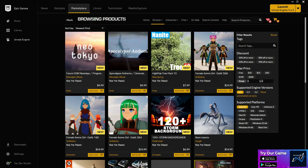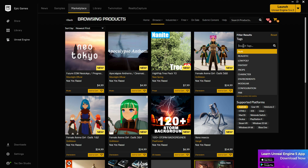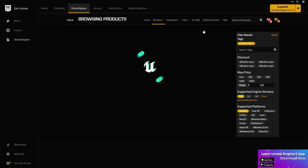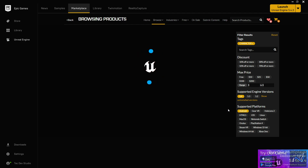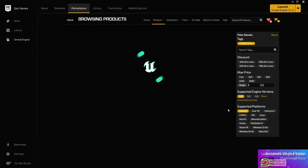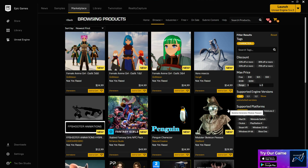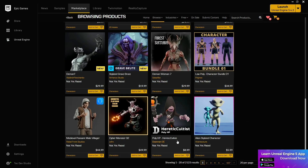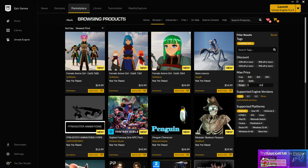There are also tag filters. If you only want characters or trees, you can use the tag system to filter more precisely. For example, if you select 'characters,' it will only show assets tagged for characters — filtered by your engine version 5.4 and your platform Android. This is very easy and saves a lot of time, giving you 80 to 90% relevant results.